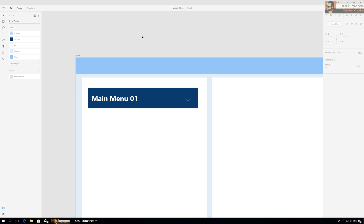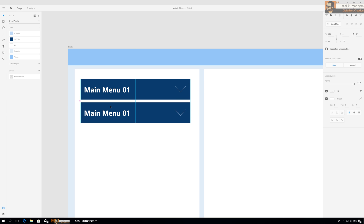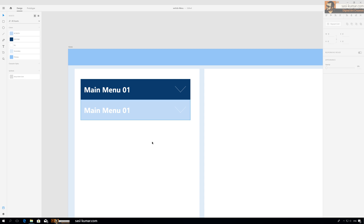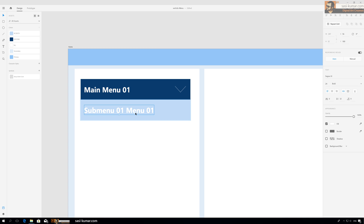Now let's go to sub menus and give a different tone. We don't need the icon here. Let's name it 'Sub Menu 01'. Give it a different color — we don't need it this big.